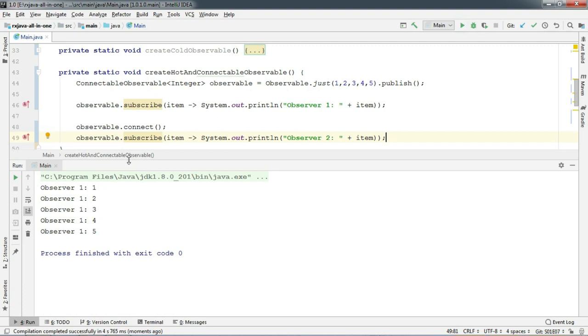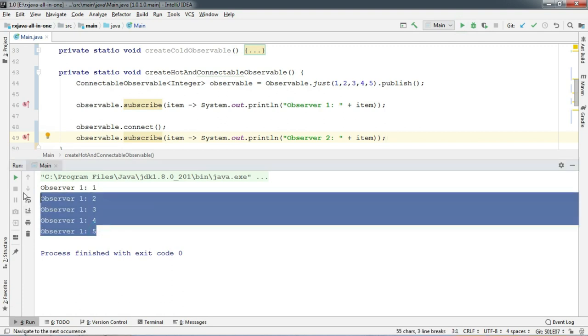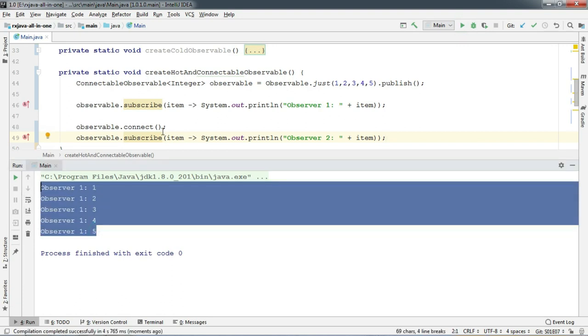Wow, it seems like observer 2 gets no item to print. The moment we call the connect method, observable starts emitting all the items immediately. Now whoever subscribed to this observable later surely misses some emission. So we can call it hot observable.